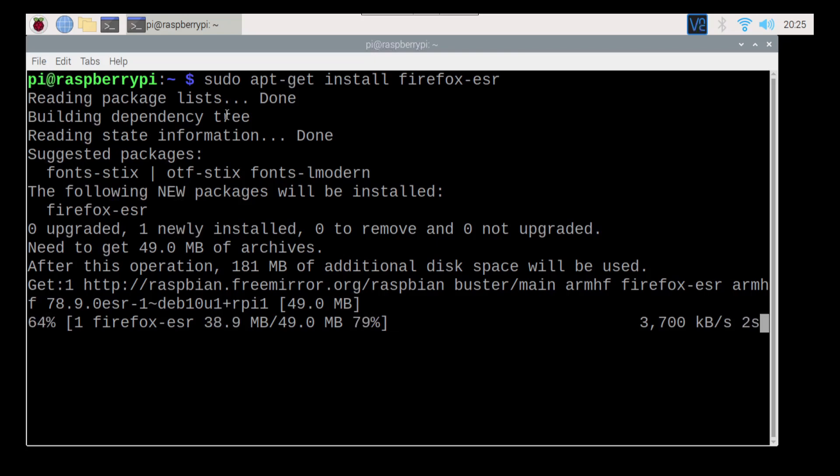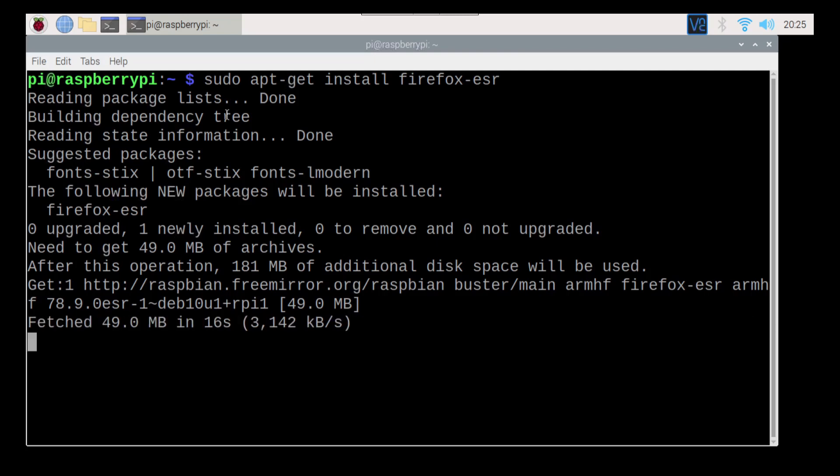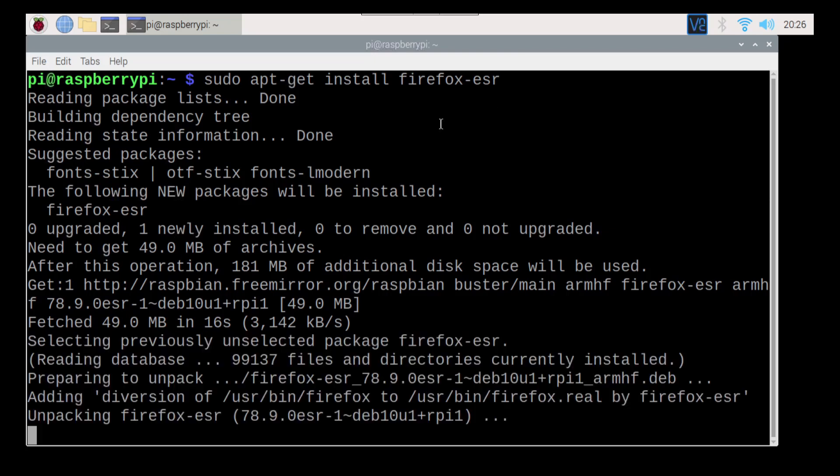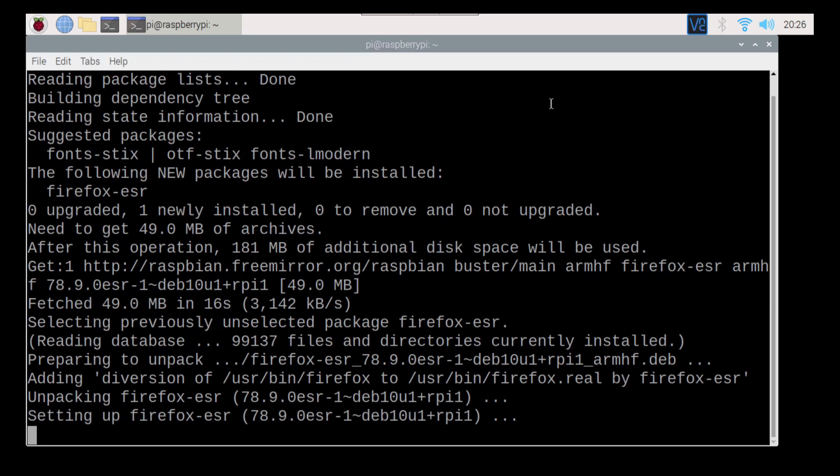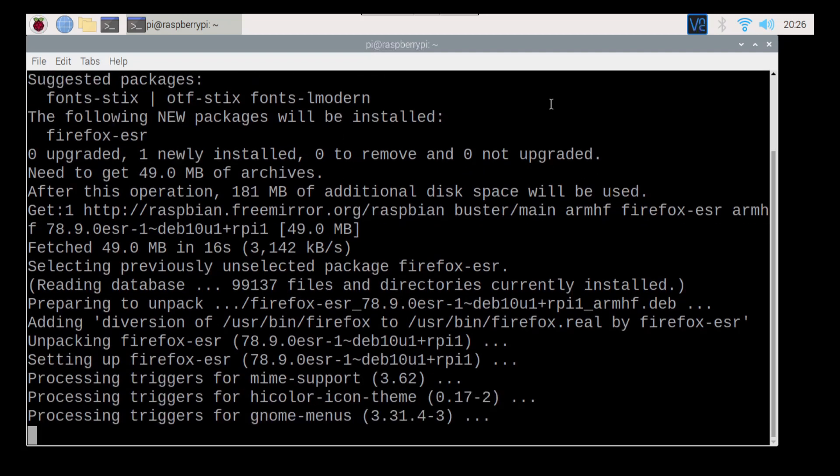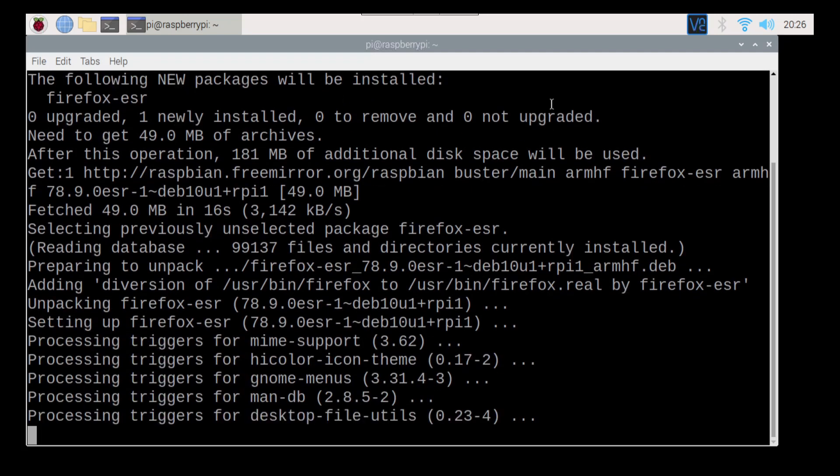Once that's done, we can launch that and we can go to a lot of the sites that might not work on Chromium. We're just going to wait for that. And I'm going to show you two more things, one thing in Chromium and then one thing on Firefox here.